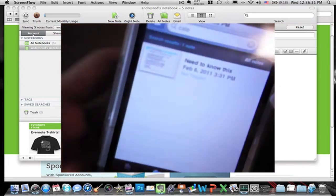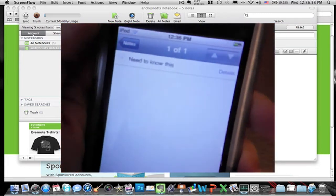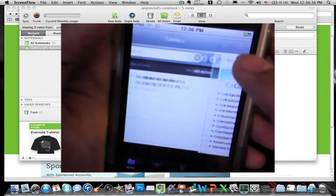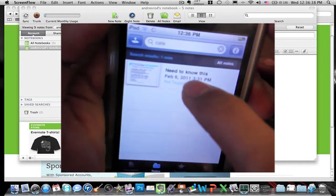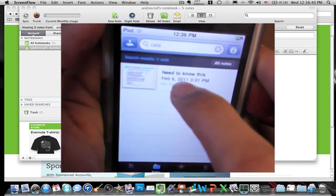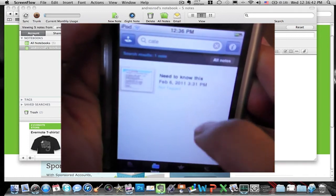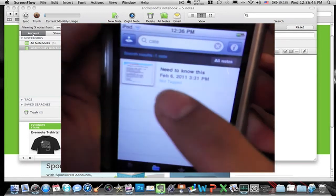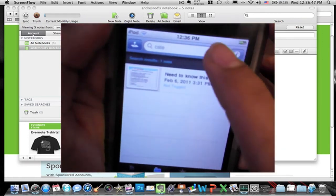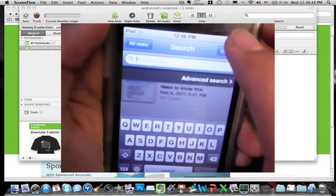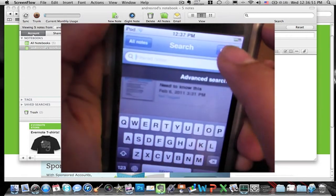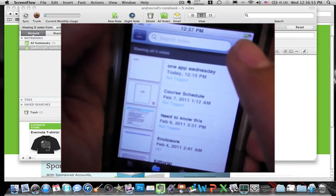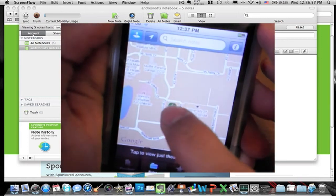Okay, finally there it is, the note that has category in it. Now as you can see the name has nothing to do with anything like that. It says need to know this because this was for my test, but it recognized what's inside.